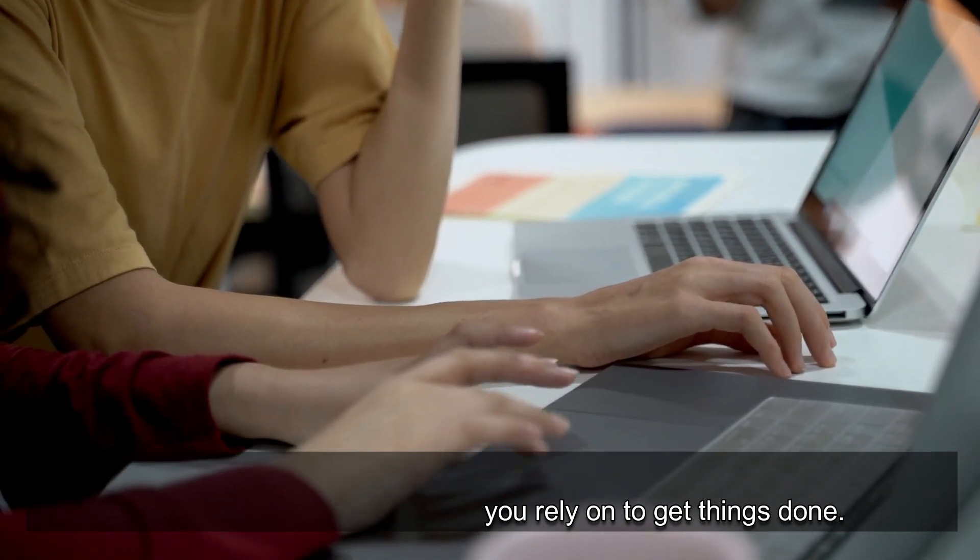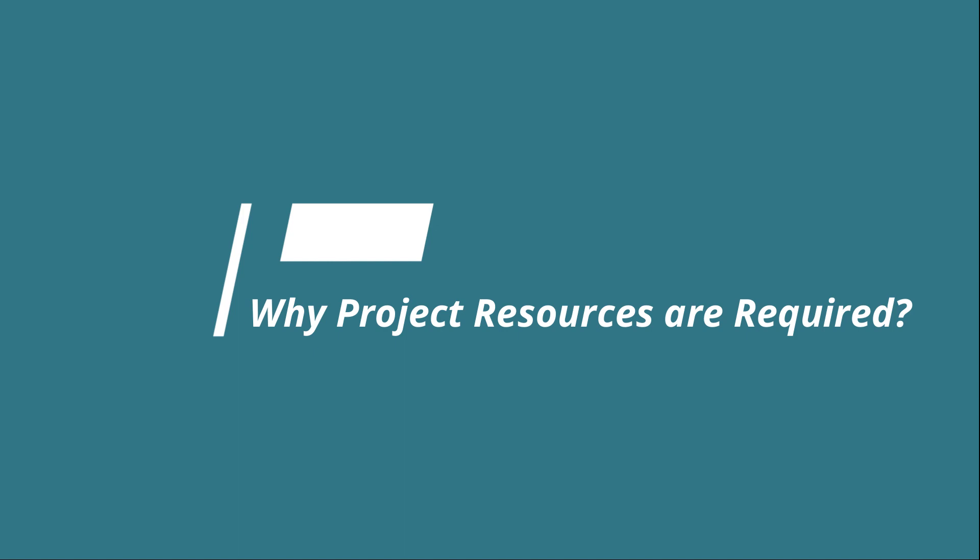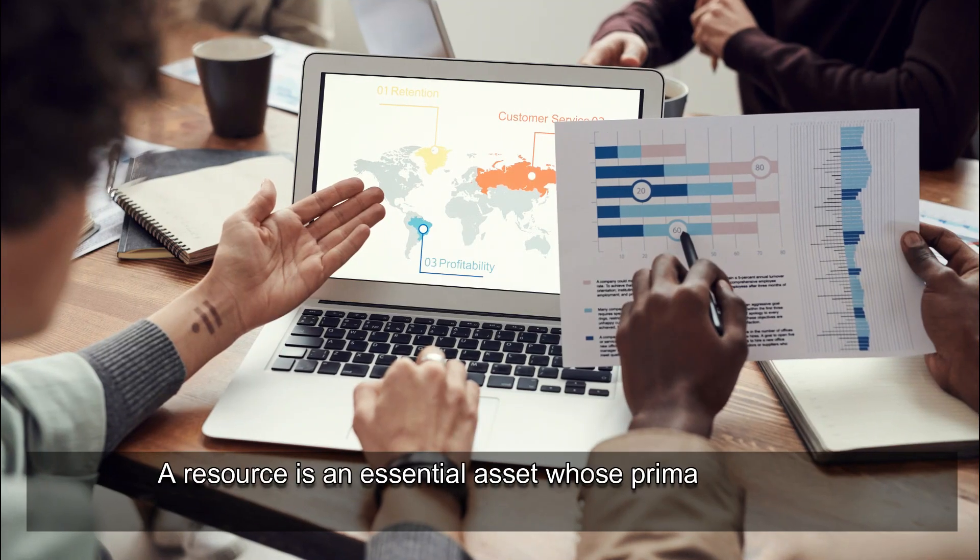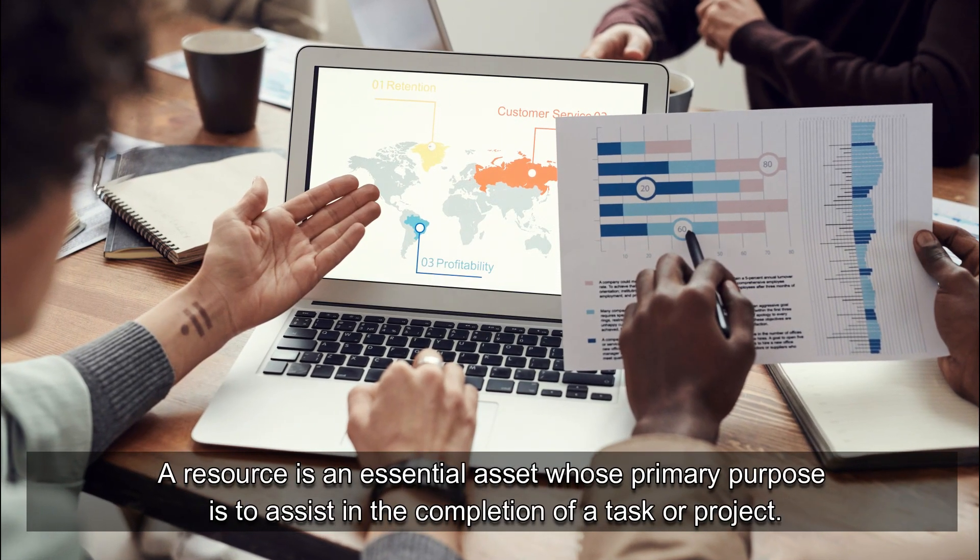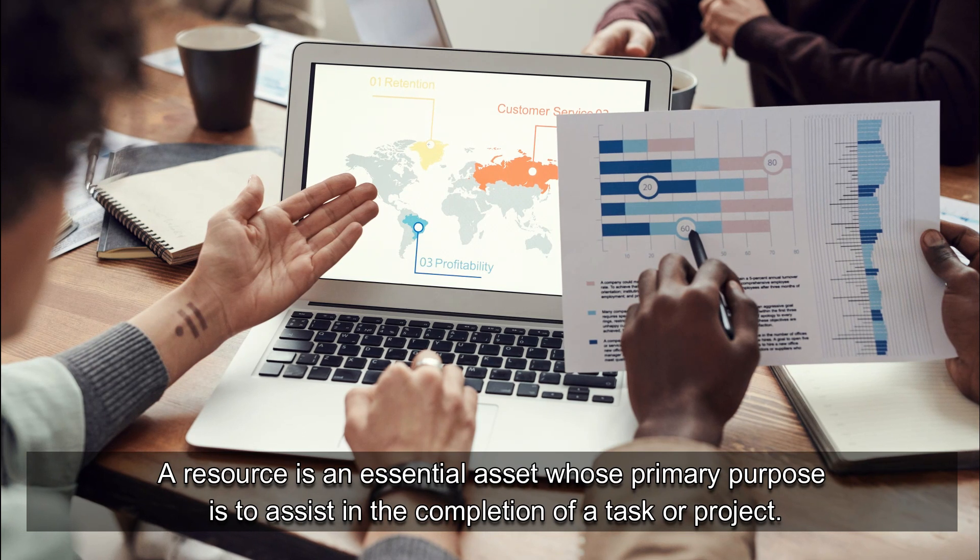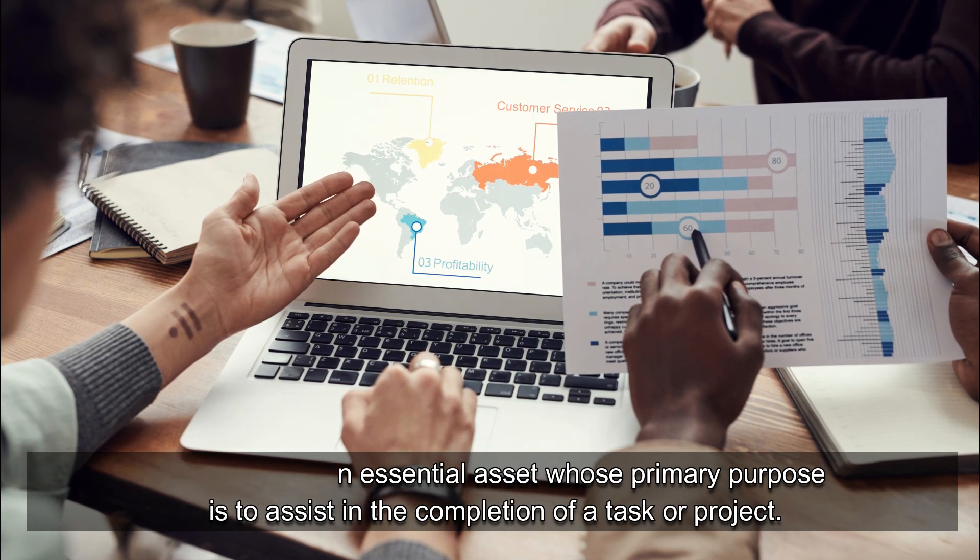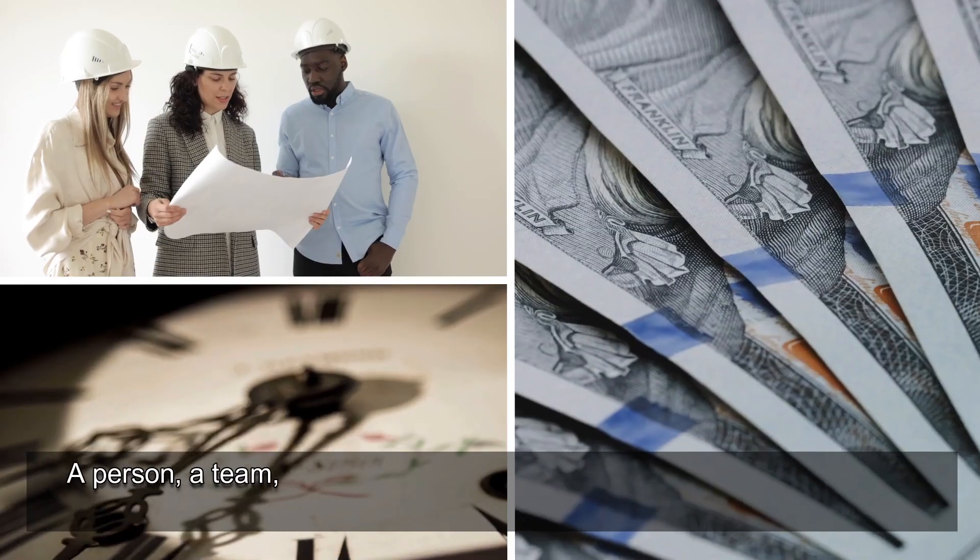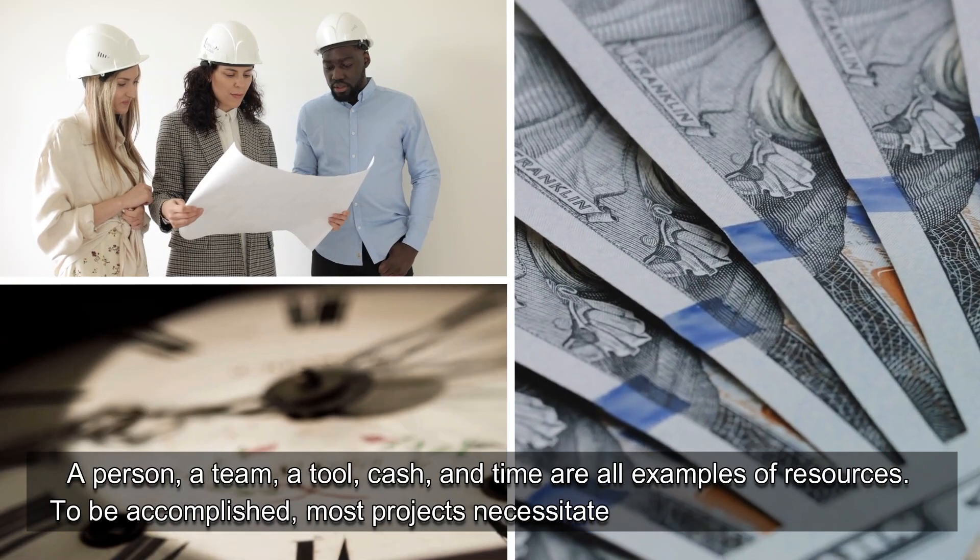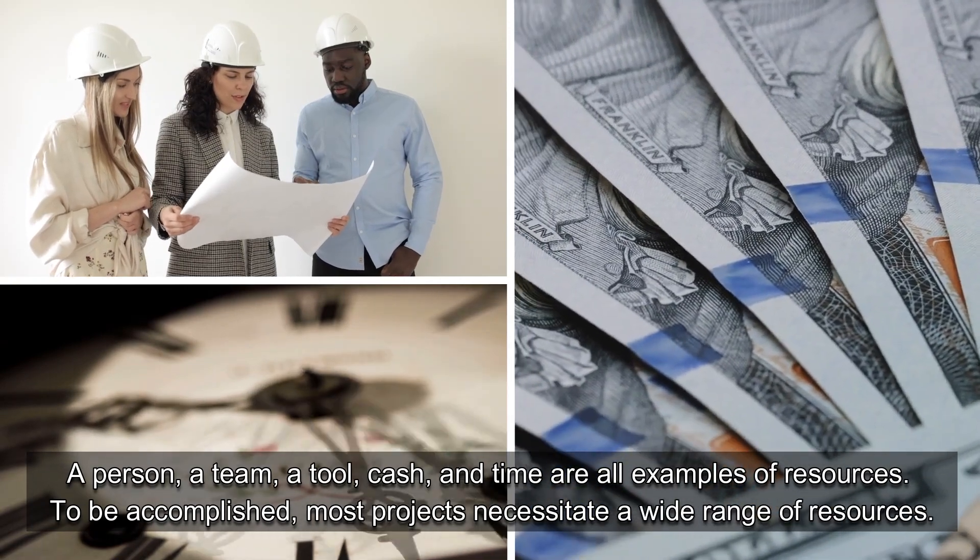Why are project resources required? A resource is an essential asset whose primary purpose is to assist in the completion of a task or project. A person, a team, a tool, cash, and time are all examples of resources.